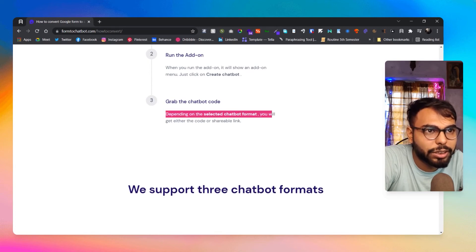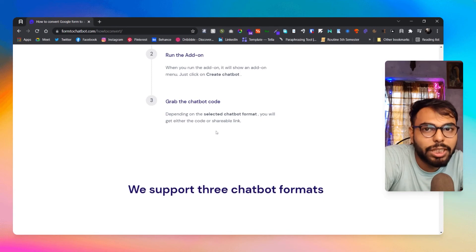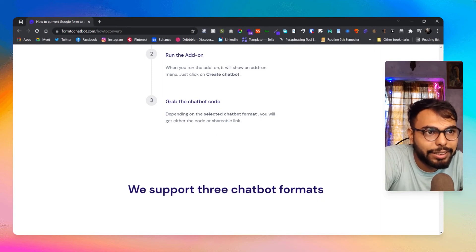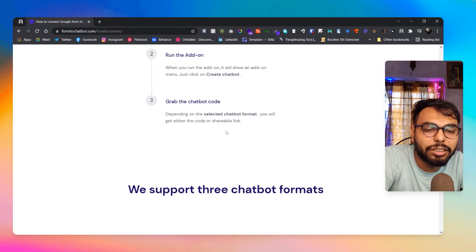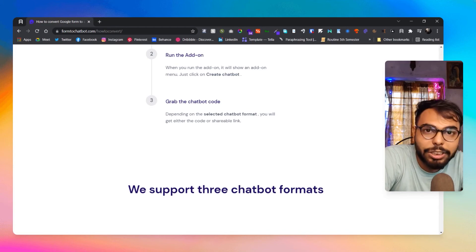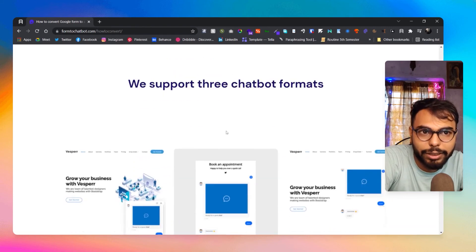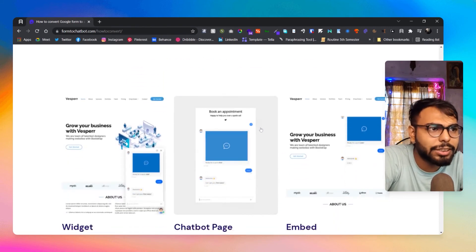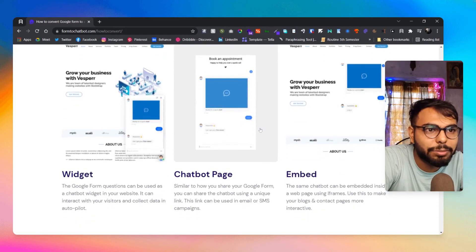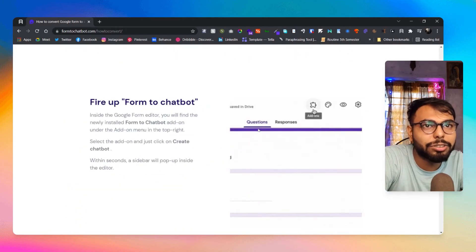Depending on the selected chatbot format, you will get either a shareable link or an embed code. If you get a shareable link, you can include it in your Notion sites as well, which is a great added benefit.